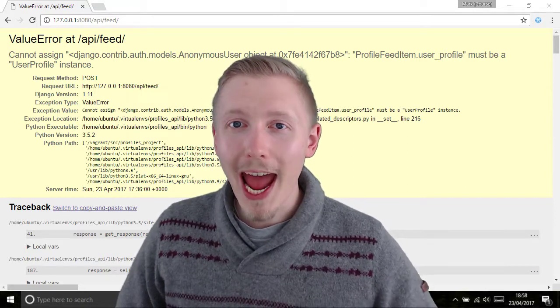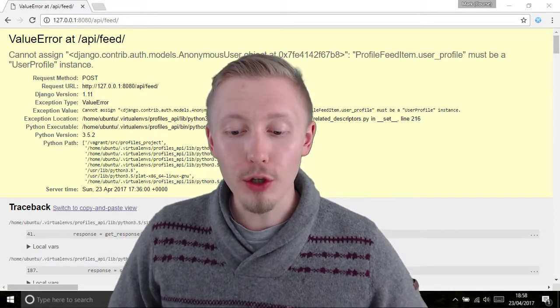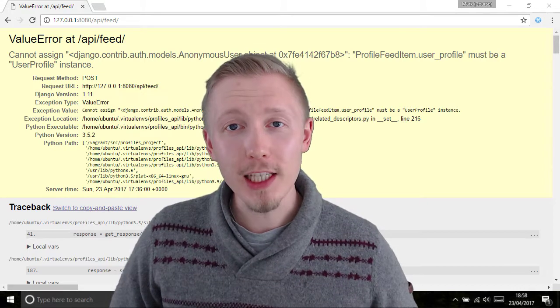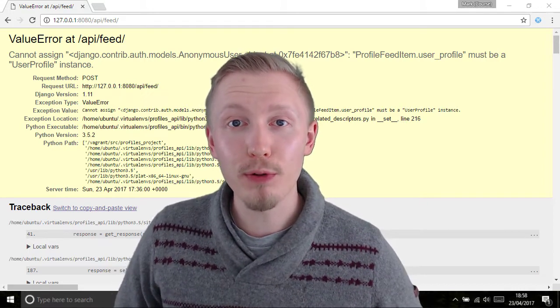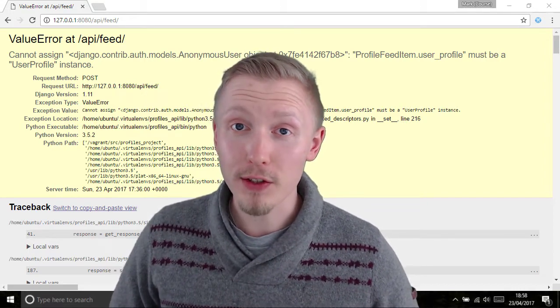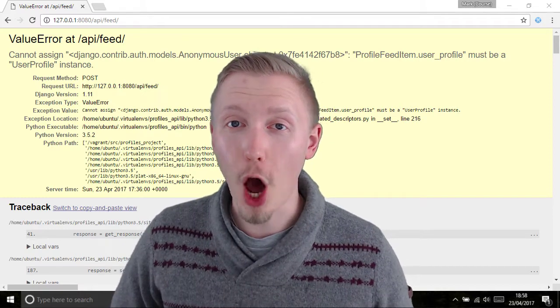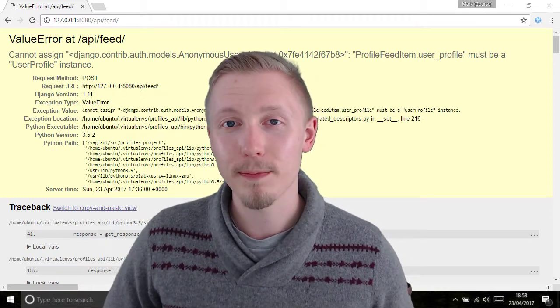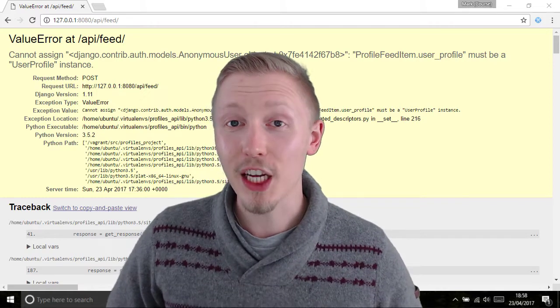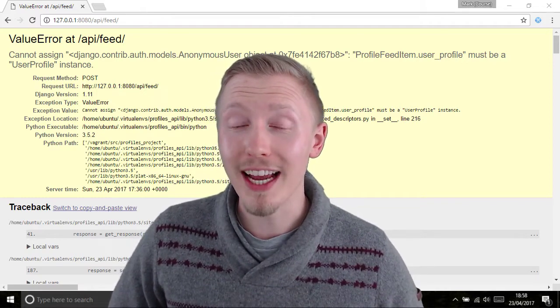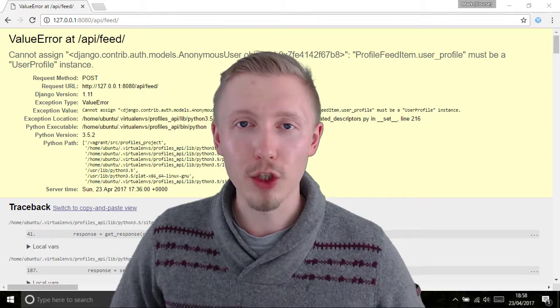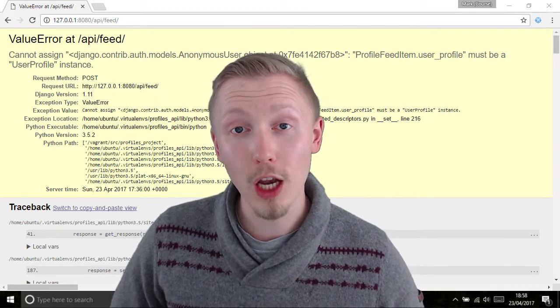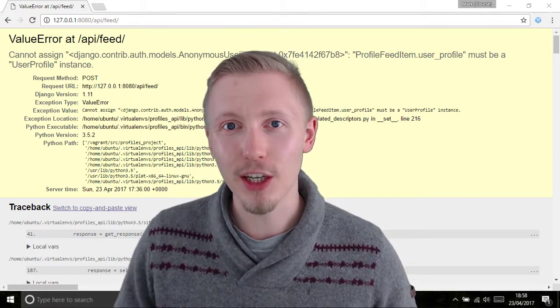In this lesson we're going to add some permissions to our user profile feed view set. These permissions are going to solve two problems for us. First, they're going to ensure that users can only update their own profile statuses, and second, it's going to fix the error we received in the previous lesson when we tried to create a new status update and we weren't logged in. So let's get started.